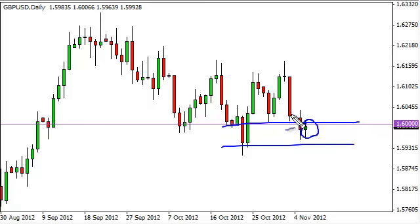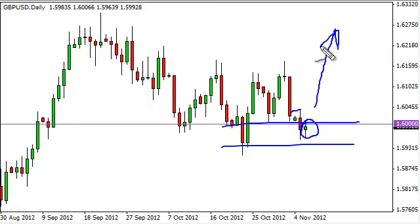However, if we can break the Monday highs, we would go long as we think the support would finally be building for this pair. More than likely the move will not happen until after we know the results of the U.S. presidential election.